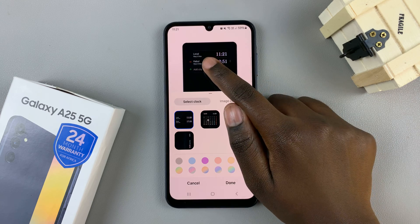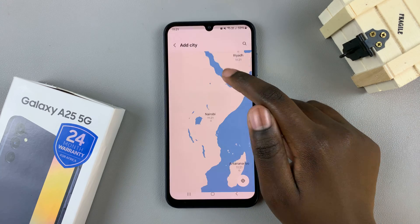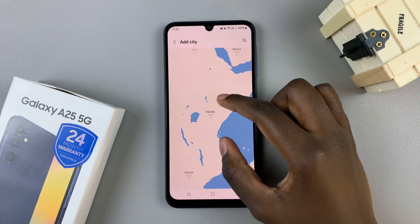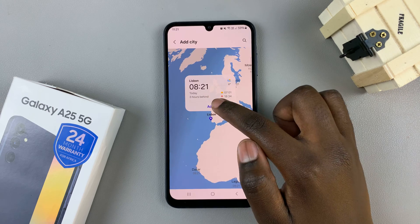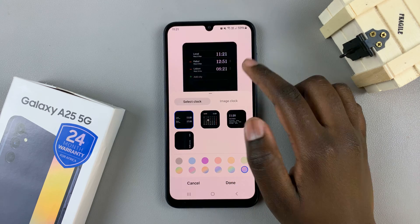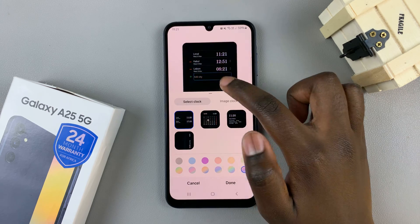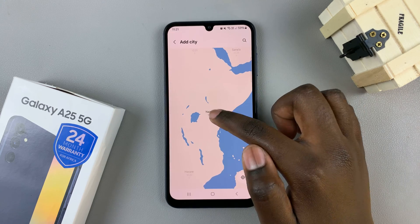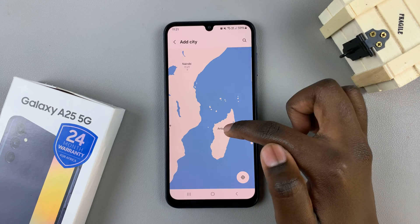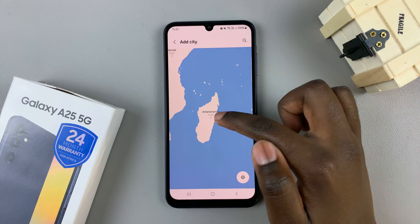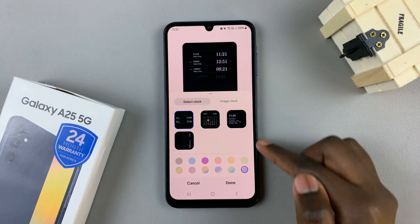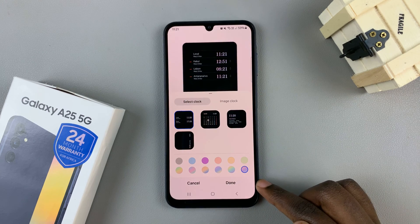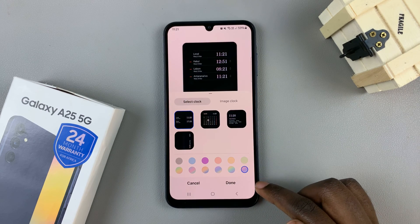You can add as many cities as you'd like, and once you've added all the cities, ensure that you tap on Done to save and apply your changes.